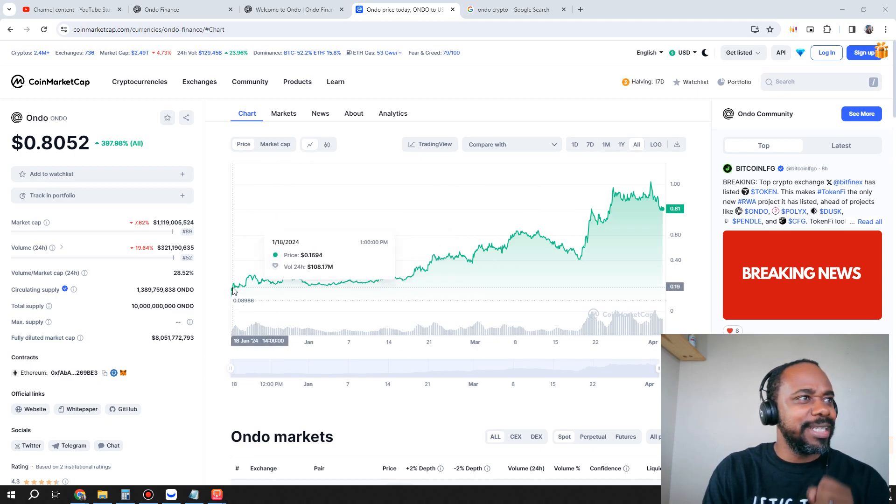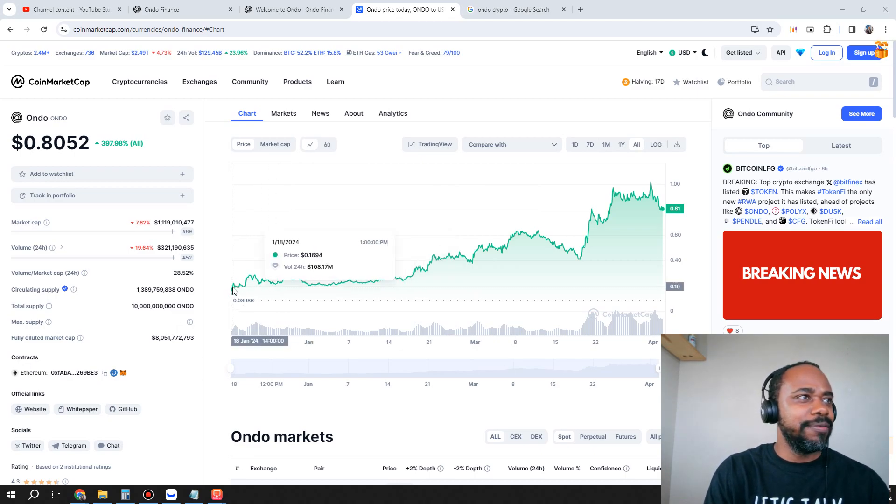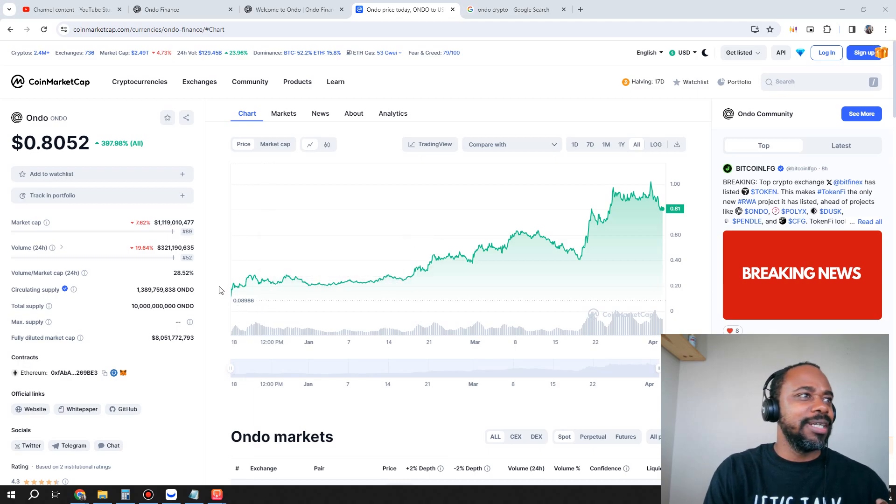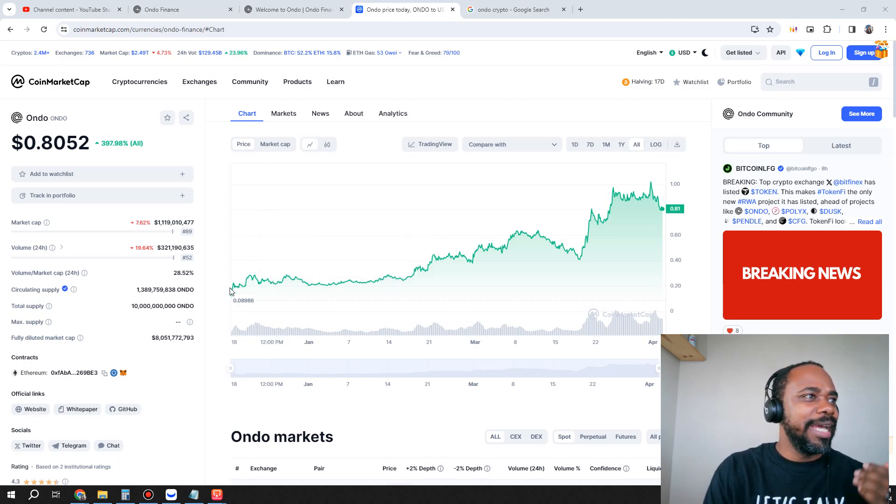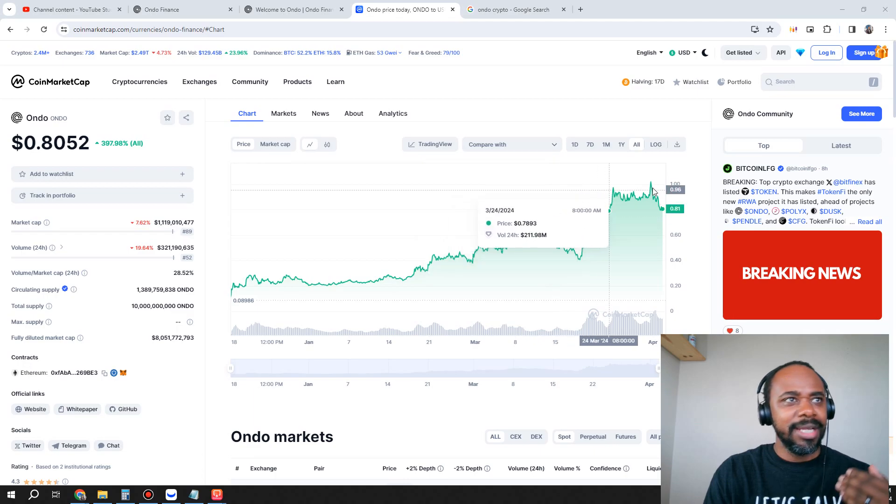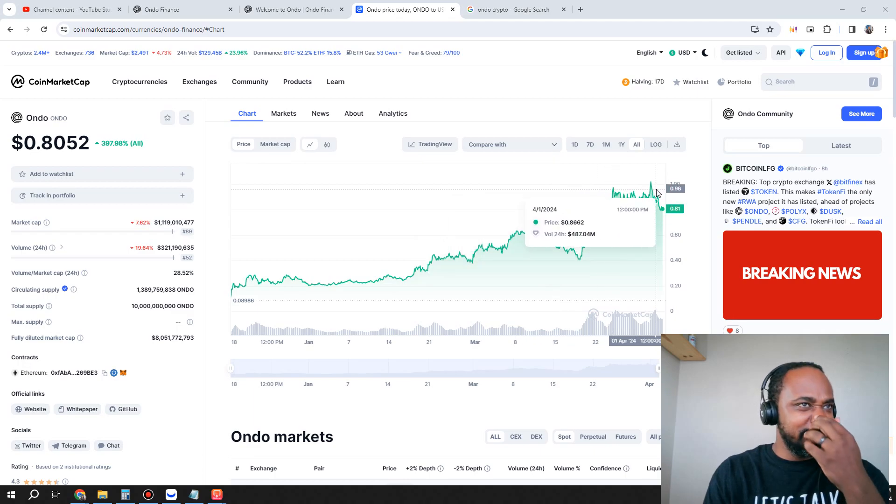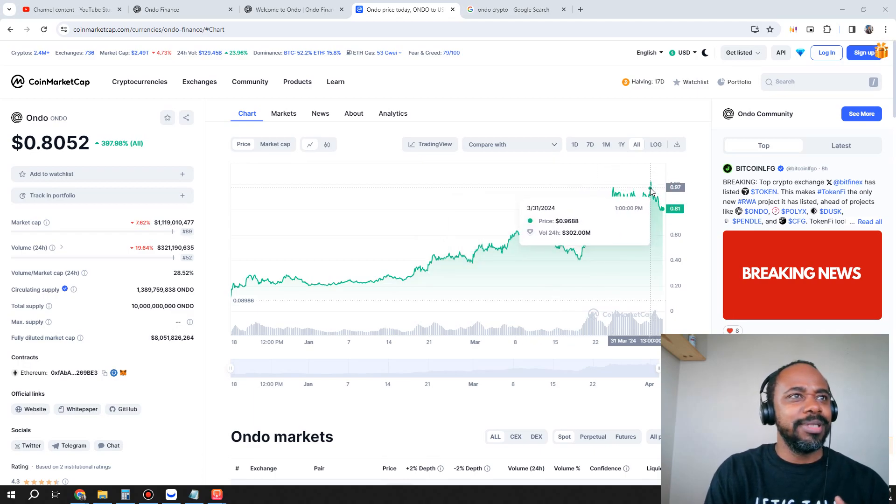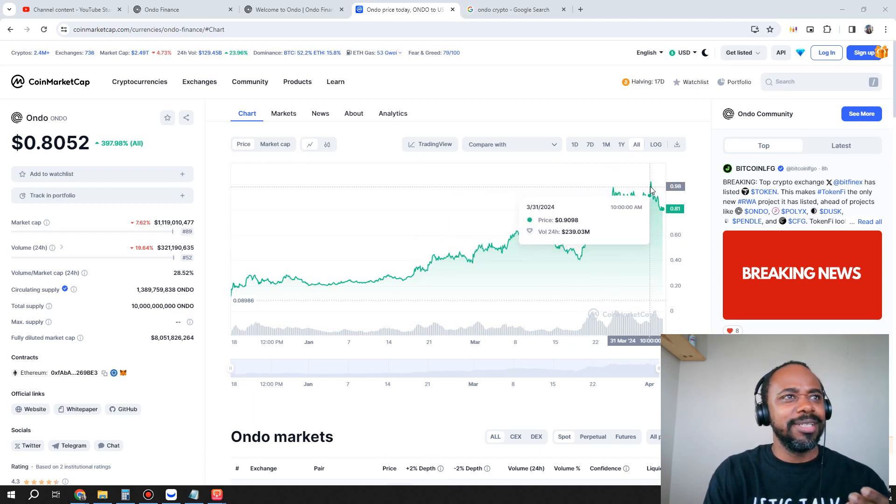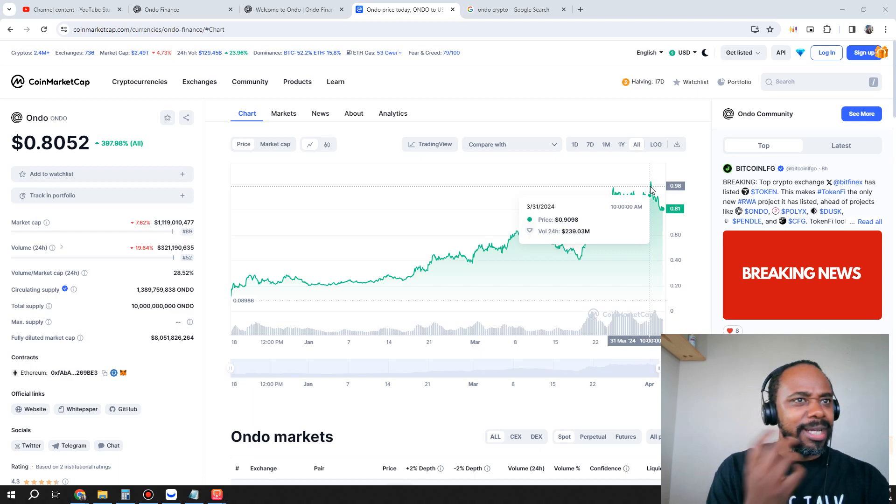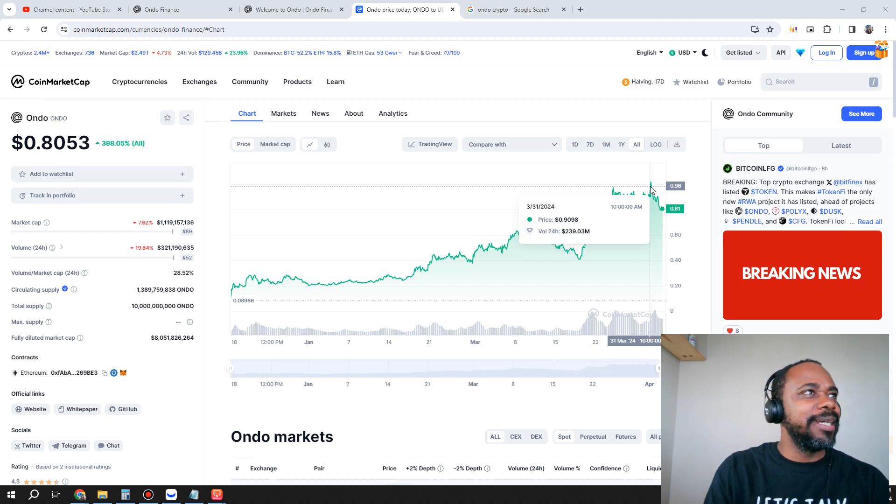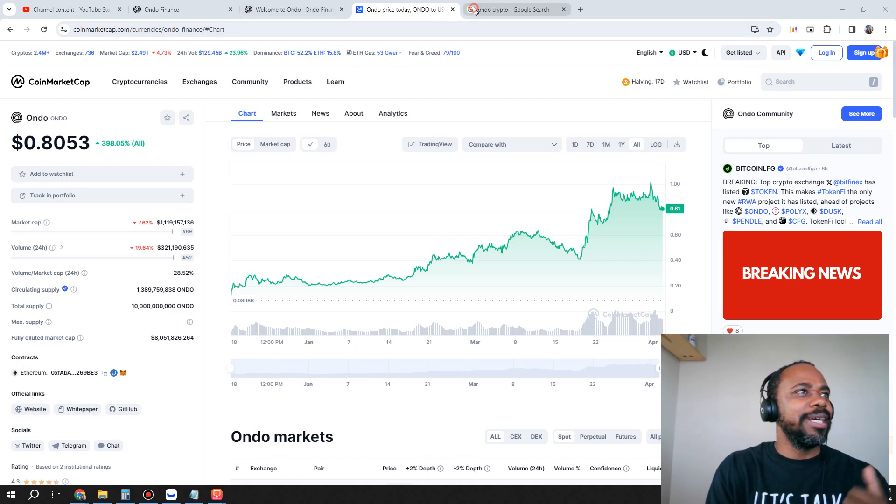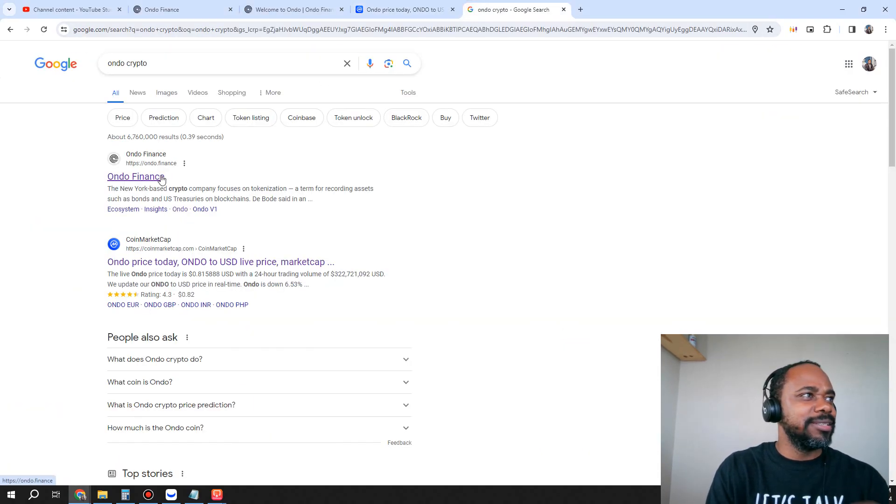Ondo since its inception day, which was back in January of 2024, has had a nice rise up. We were looking at 8 cents at one point and we worked our way to 81 cents plus, nearly a dollar. It's at 98 cents now.